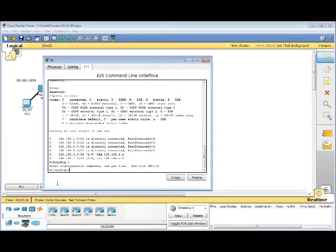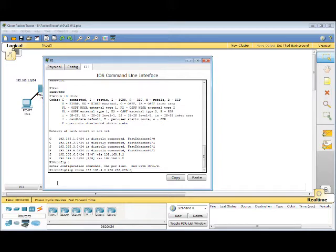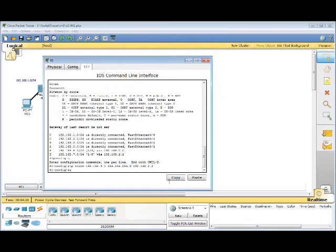ConfigT, IP Route, and then the network. 192.168.4.0. Put in the mask. And then the router we'll use to get there. 192.168.2.2. End.